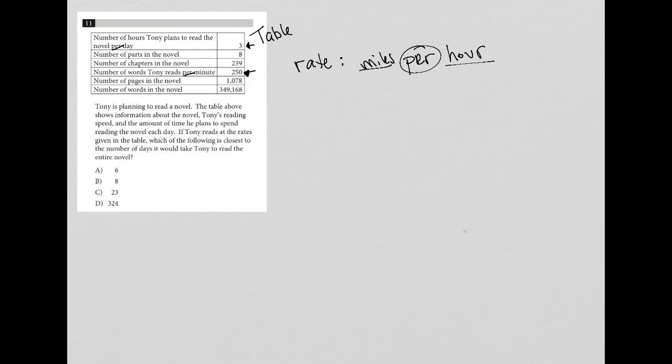So it doesn't tell us how many parts he reads per hour day. So I'm going to get rid of that. We don't know a rate regarding the number of chapters that he reads.